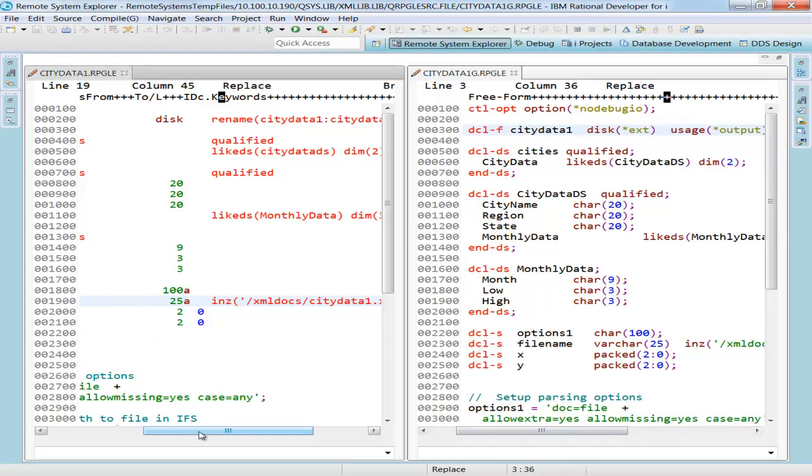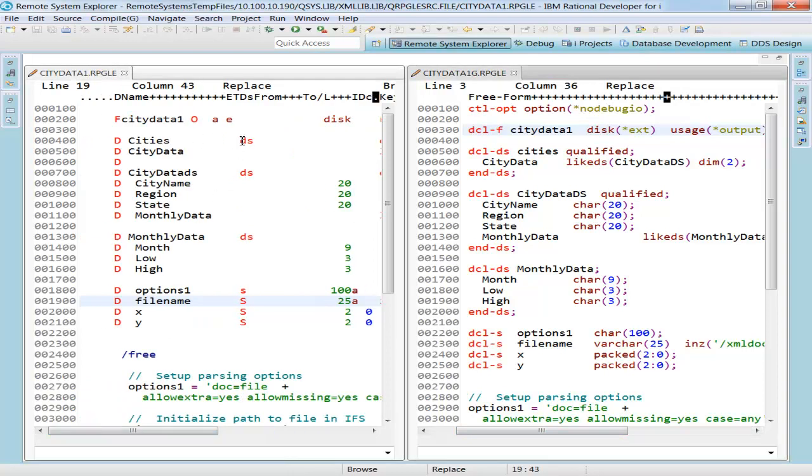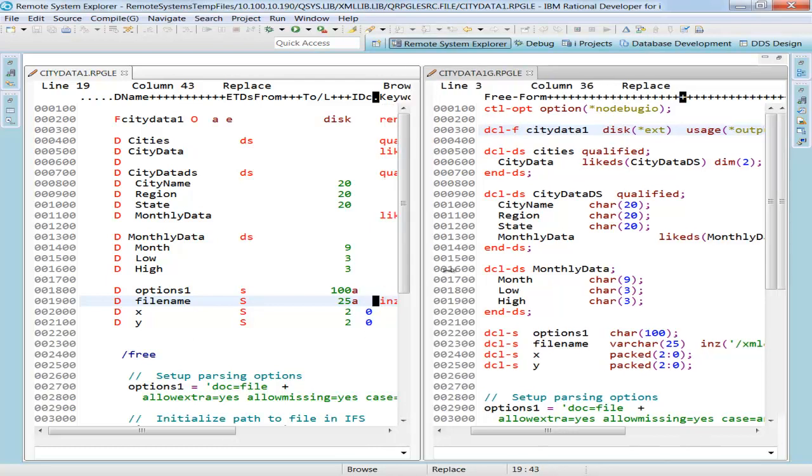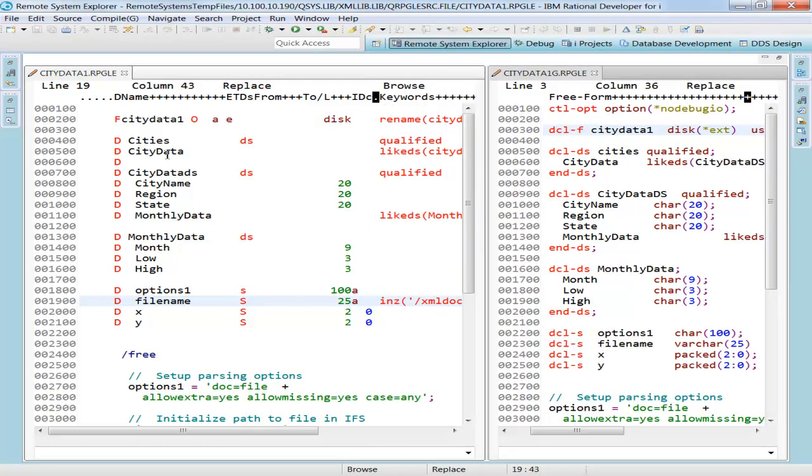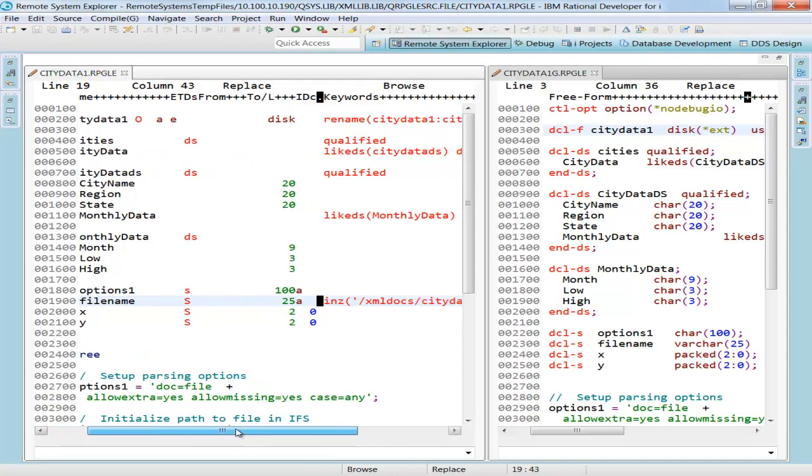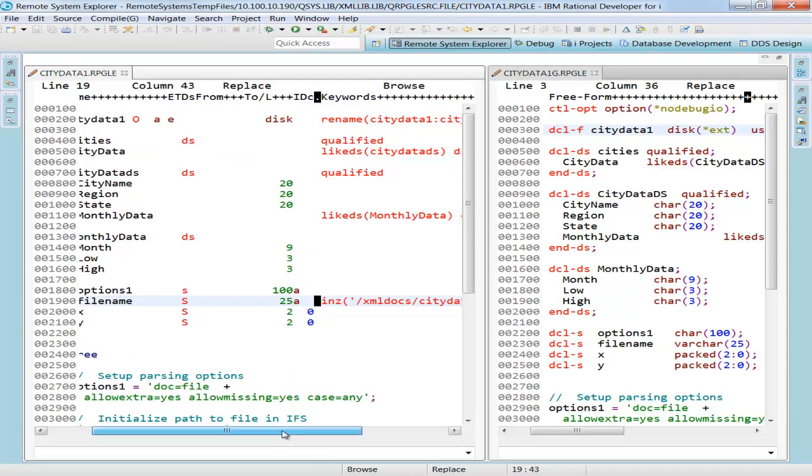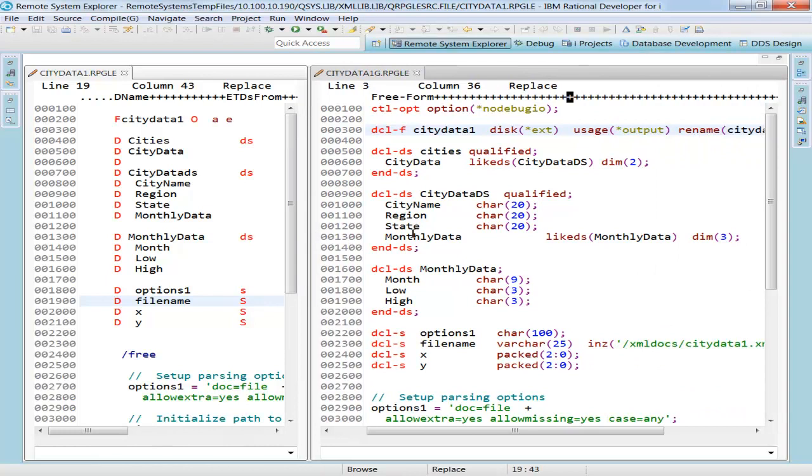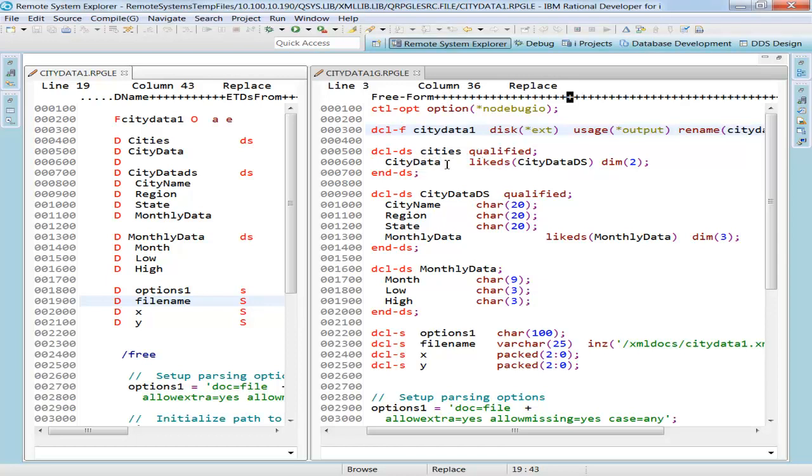As we go down this source code over here, you'll notice I have some data structures. Here's a data structure, a qualified data structure called cities. And that has a subfield called city data, which is a like DS of city data DS with a dimension of two. Here is city data DS. You can see that right there. And here is the free form equivalent of that. So here is my declared data structure statement. Here's my cities, my data structure name is cities qualified. Here's my subfield again, city data like DS. It looks basically the same.